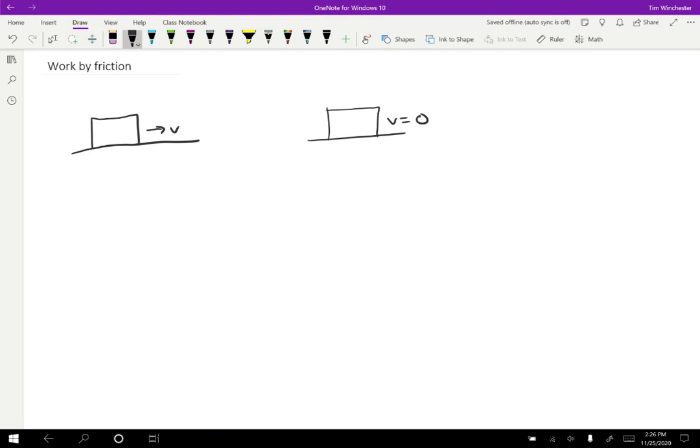So if we try to draw an energy bar chart for this situation, well we start out with some kinetic energy and it's moving with some speed, this is a positive value. And then later the kinetic energy goes to zero.